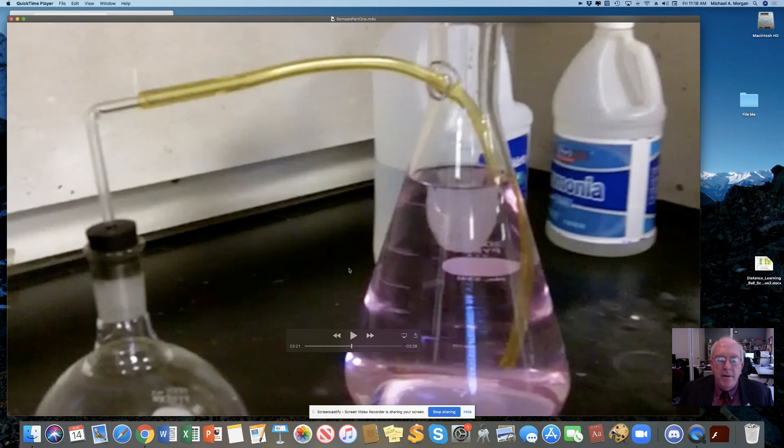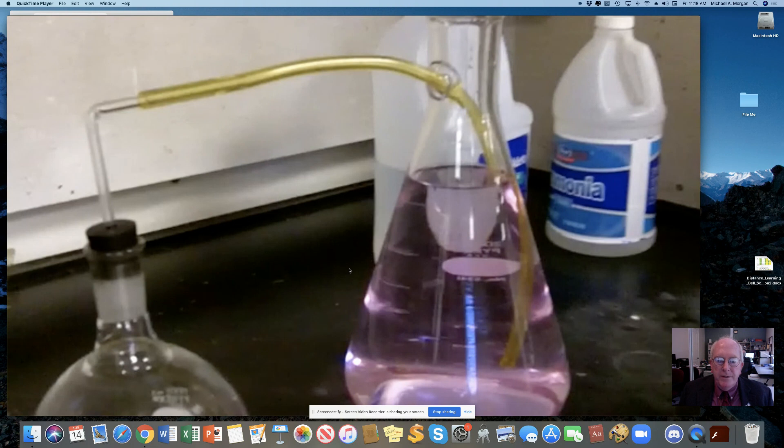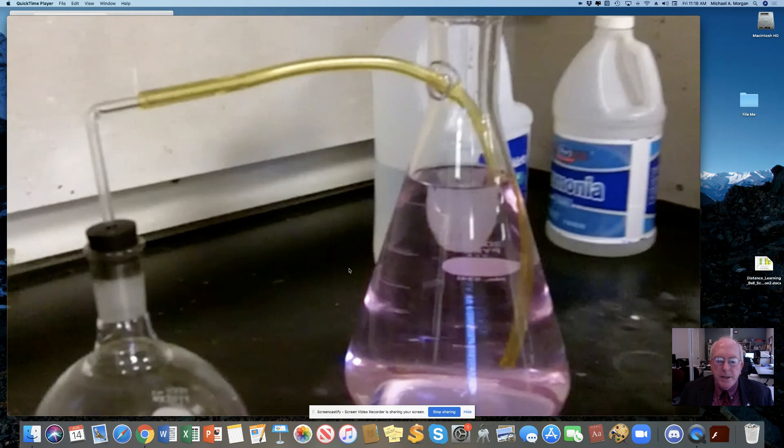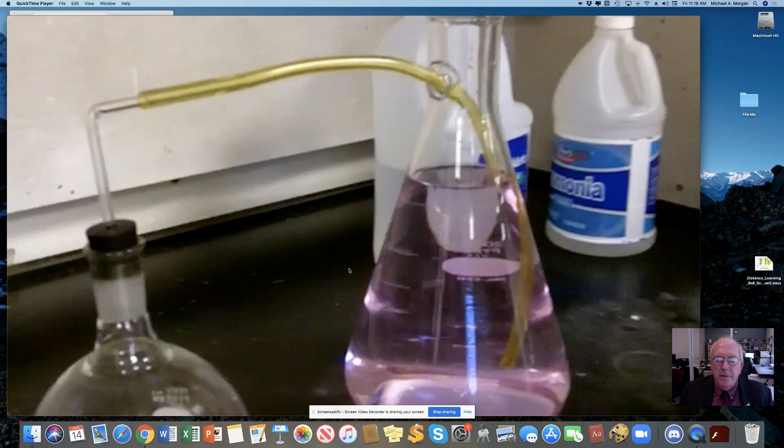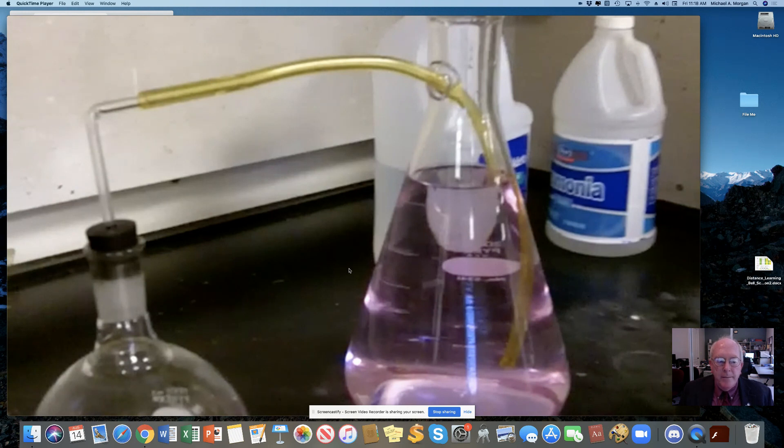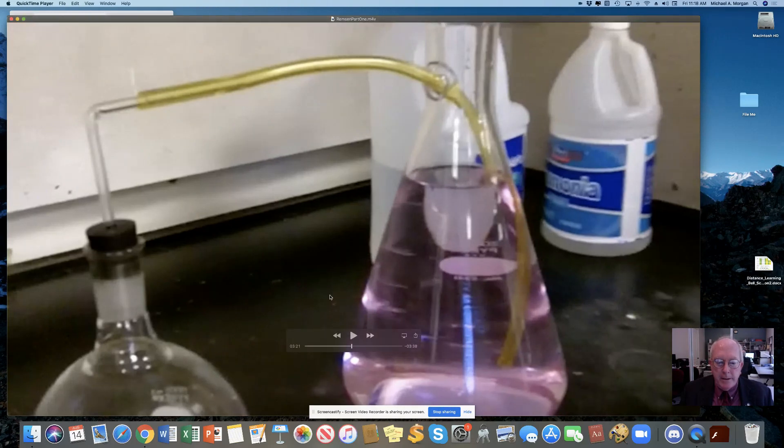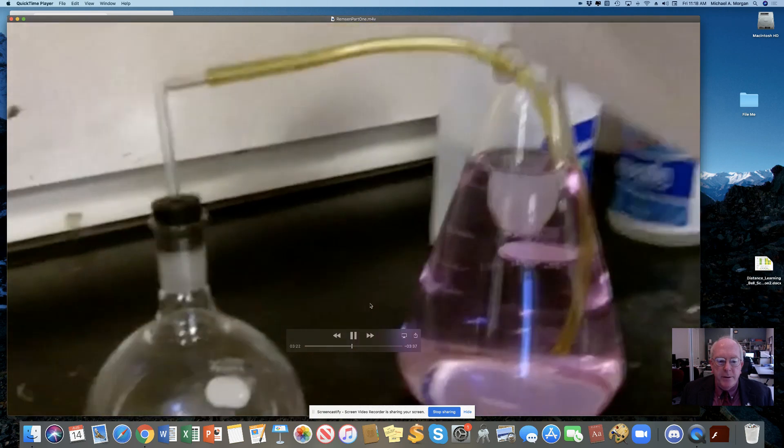And what we have here on the right side is a big flask, it holds about four liters, put some water in it, some household ammonia, you can actually see that there on the screen, and a little bit of acid-base indicator that made it turn pink. Okay, now on the left side, we have a round bottom flask. Let's start playing here so you can get a better view of it.